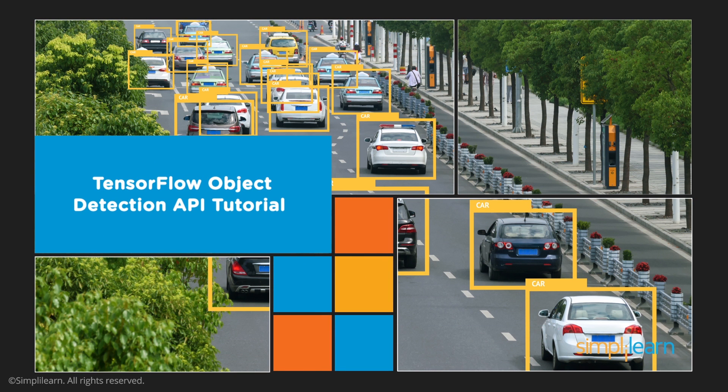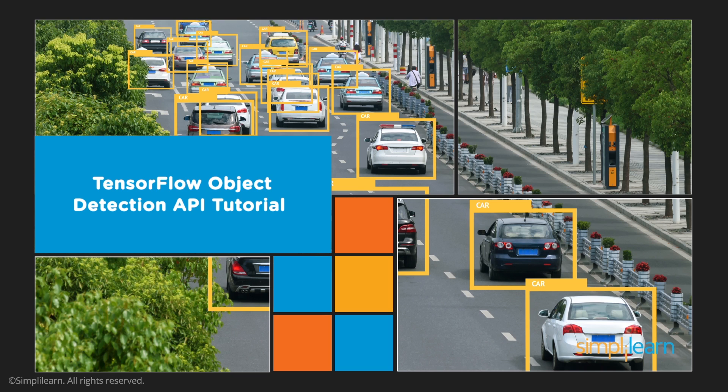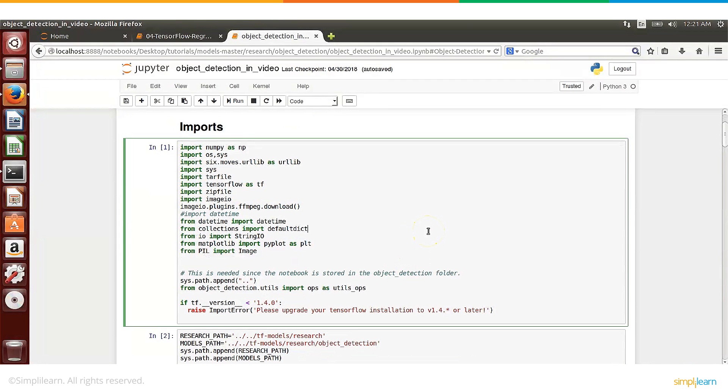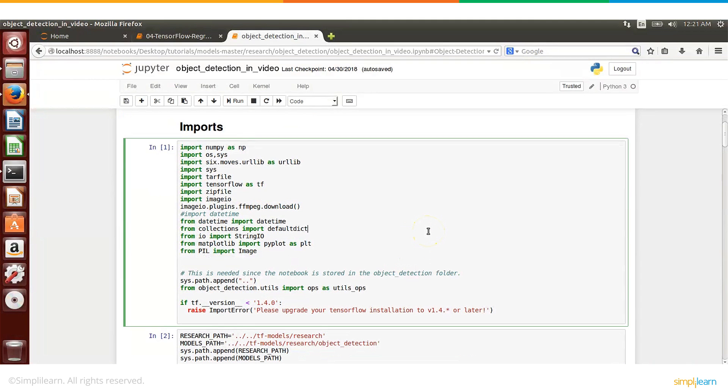Hello and welcome to the TensorFlow Object Detection API tutorial. In this video I will walk you through the TensorFlow code to perform object detection in a video. So let's get started.